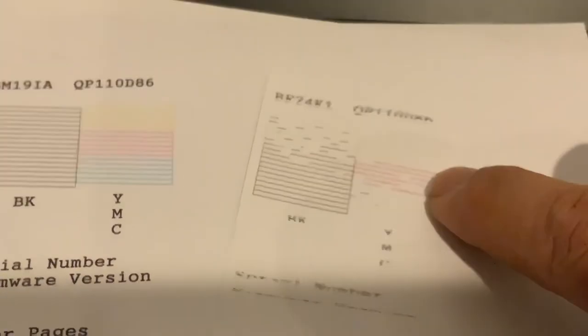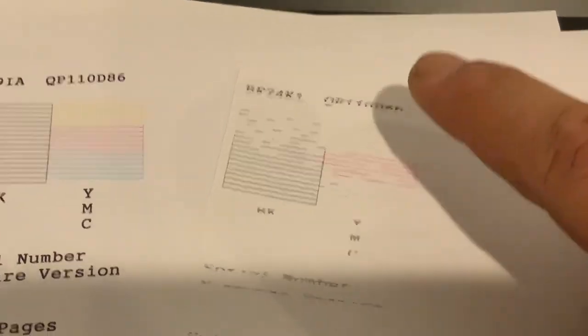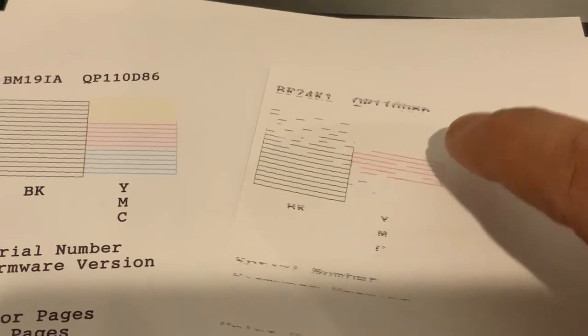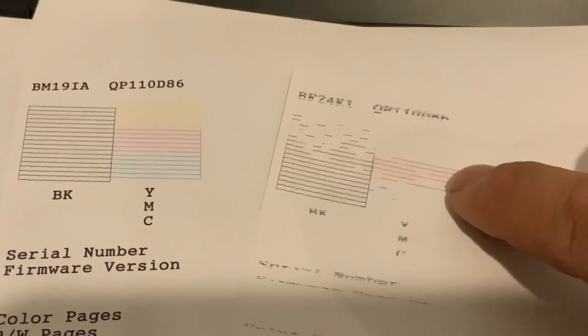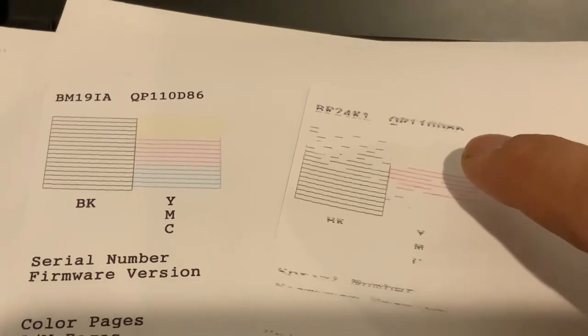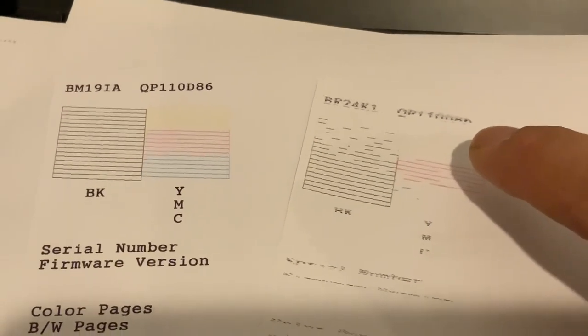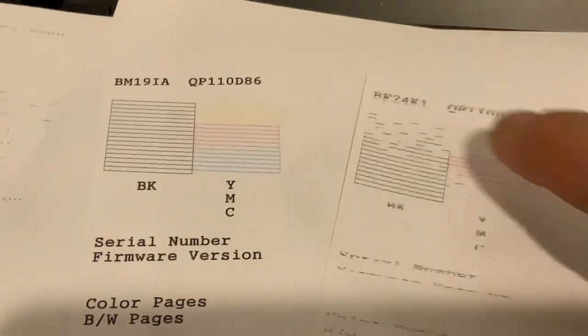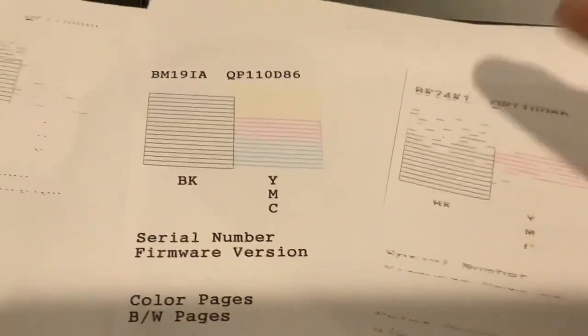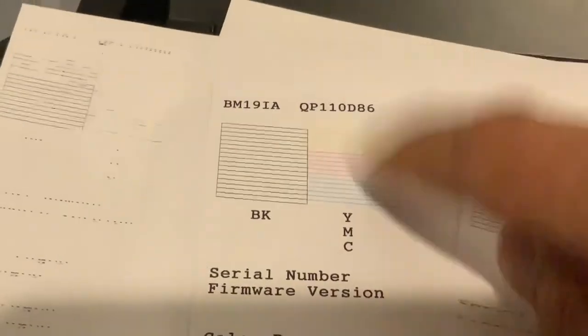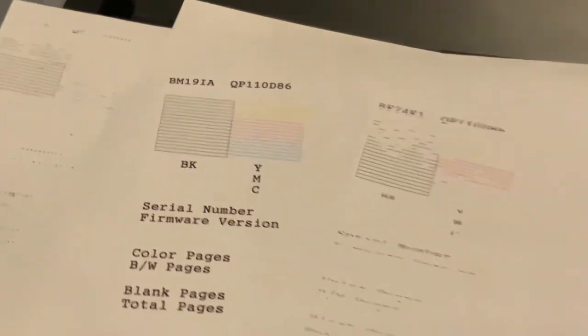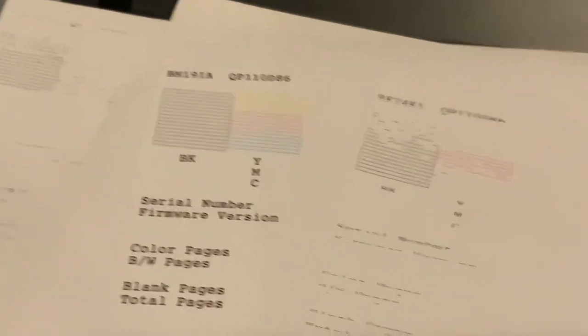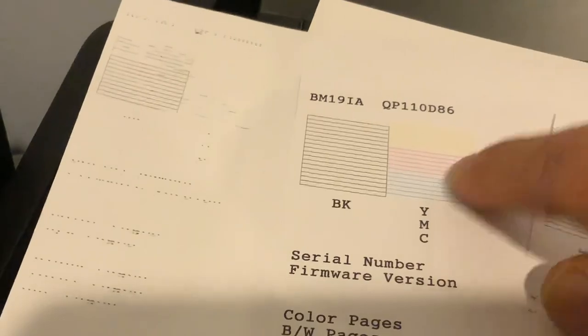When I first found out about cleaning or doing a maintenance check or head cleaning, I think it took me about 25 times, 25 cleanings before I ended up with this. I had to run it about 25 times the cleaning until I got this. So if it takes you that long, there's nothing wrong with the printer. Just keep running it. Eventually it will look like this.